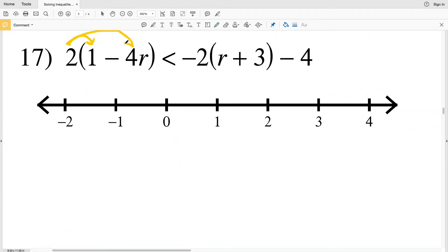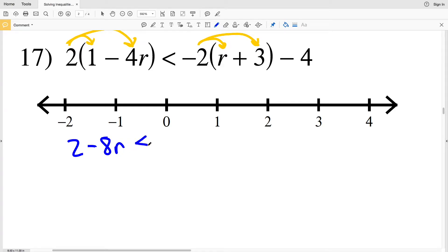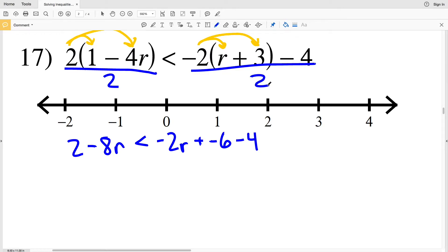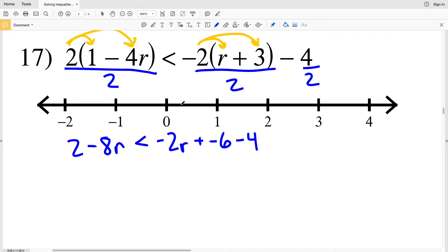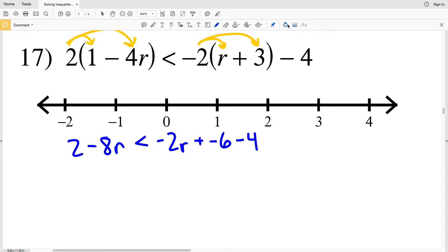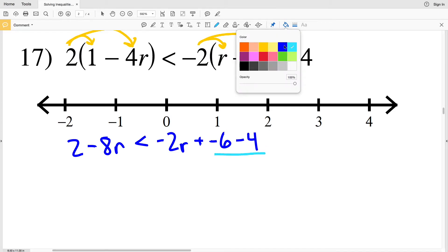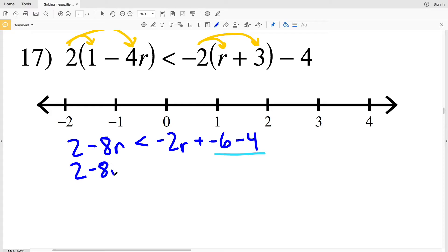Now let's move on to number 17. I'm going to start by distributing the positive 2 and the negative 2. I get 2 times 1, which is 2, minus 2 times 4R, which is 8R, and that's less than negative 2 times R, which is negative 2R, plus negative 2 times 3, which is negative 6, and then we're still subtracting 4. Combining like terms, the negative 6 minus 4 gives negative 10, so I have 2 − 8R less than negative 2R − 10.